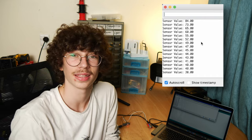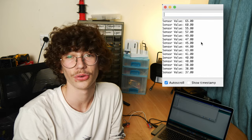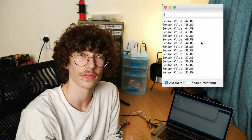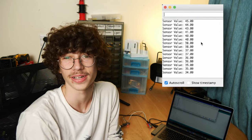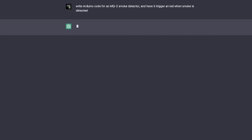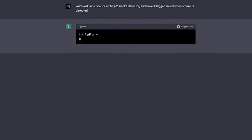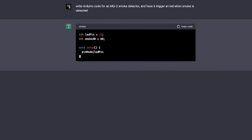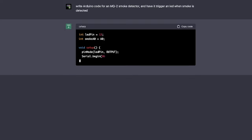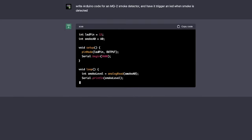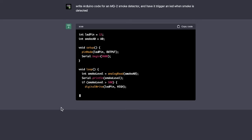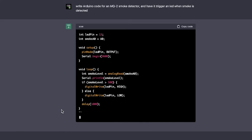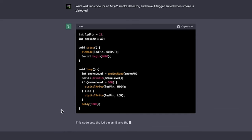So that confirms that the handcrafted code does indeed work, so let's switch over to the AI-generated code. For the prompt, I told ChatGPT to write Arduino code for an MQ-2 smoke detector and have it trigger an LED when smoke is detected. The output that it gave me was pretty good. The only things I'm going to change are the smoke level thresholds and the output pins for the components.